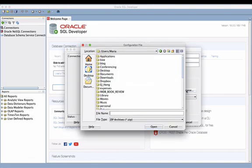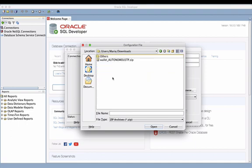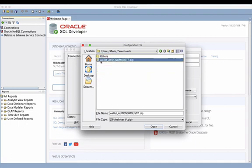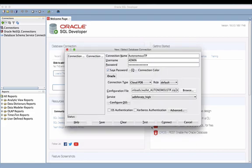So I'm going to hit Browse. It's in my Downloads folder — double click on that and there's my wallet file. It's very easy to identify: it's going to be called wallet underscore the name of your Autonomous Transaction Processing database dot zip. There's no need to unzip it — just go ahead and specify that as the wallet.